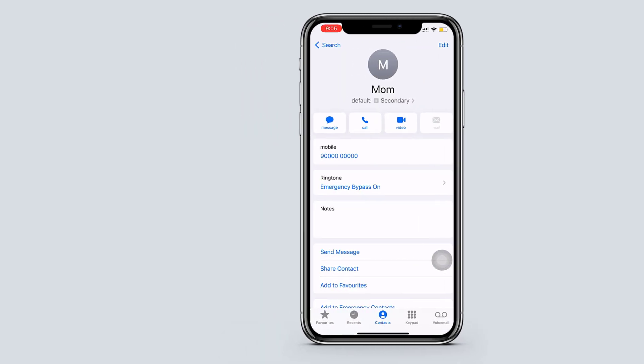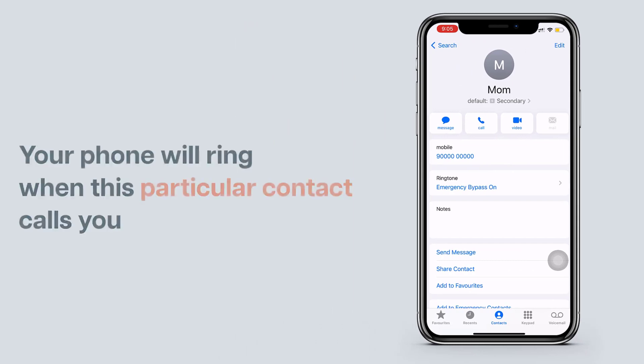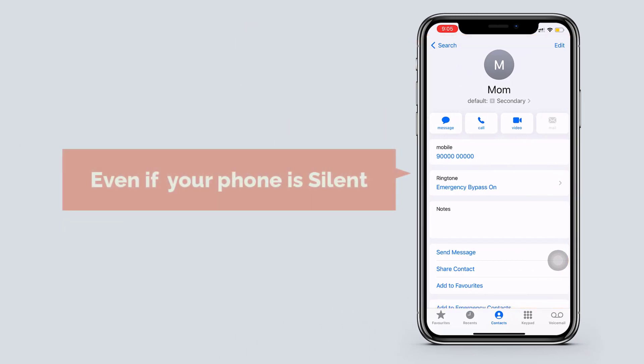After enabling this option, your phone will ring when this particular contact calls you, even if your phone is silent.